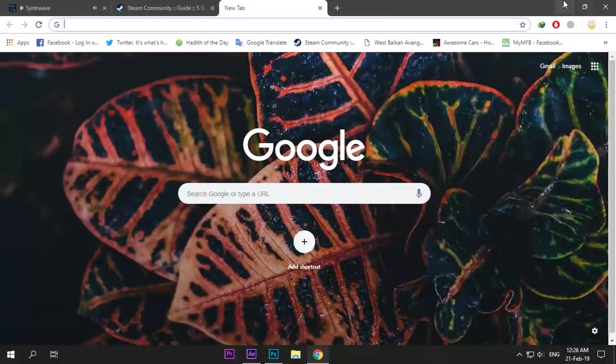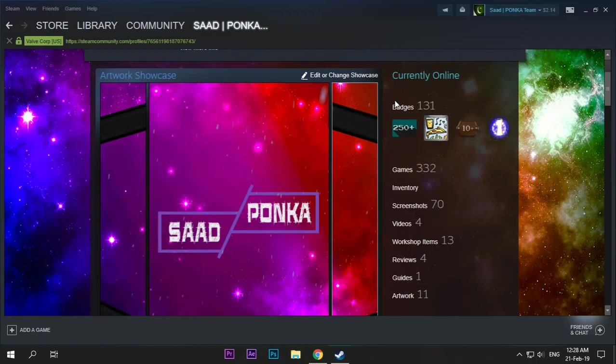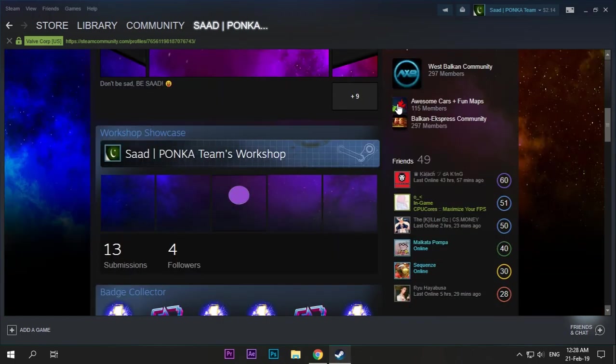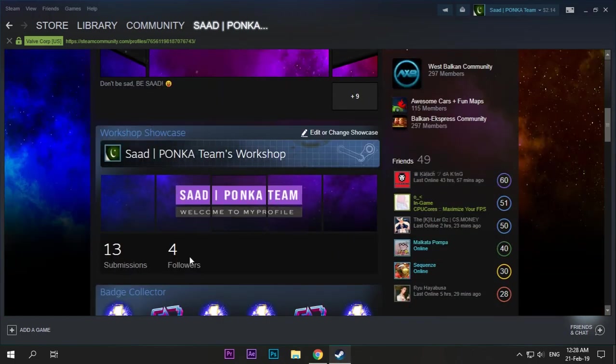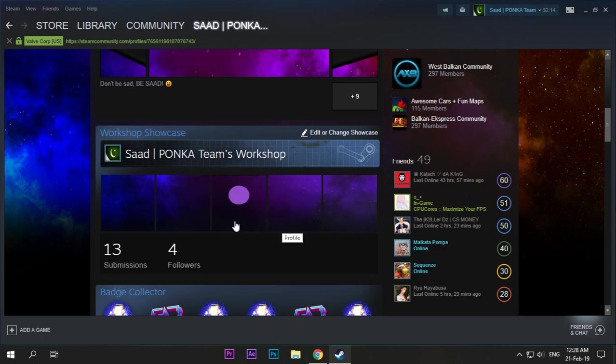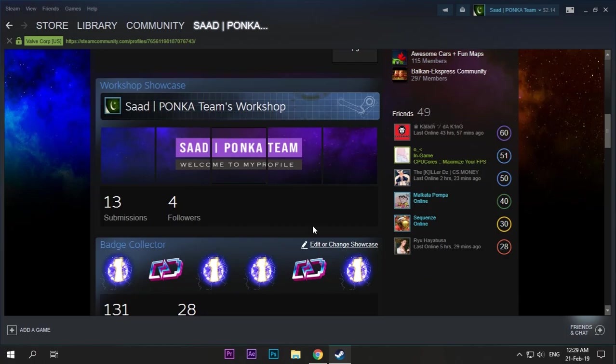And see, now I have five squares. Before, my name was coming on the left side, and now it's in the middle. So that's it. Thank you for watching.